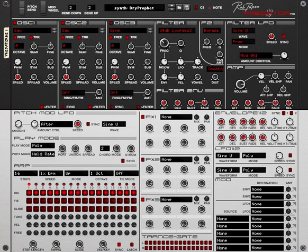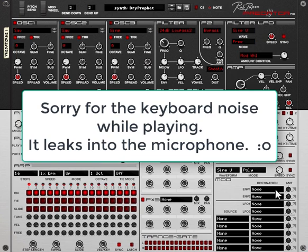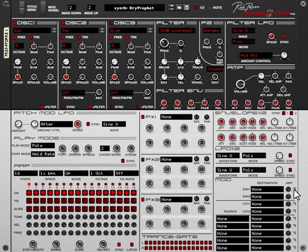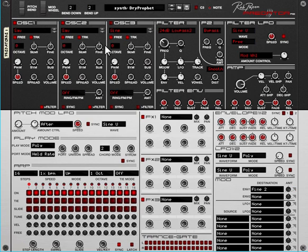Another new feature is that if you go down to the modulation matrix, you can see the destination of envelope one. I like to have a little bit of pitch glide on the second oscillator, so I grab this arrow, keep the mouse clicked, and drop it on fine 2 of oscillator 2. You can see fine 2 is now selected and I have a little bit of pitch glide on oscillator 2.